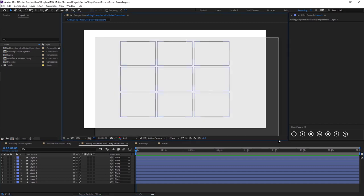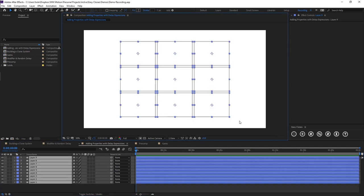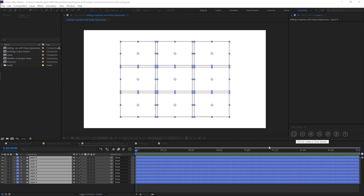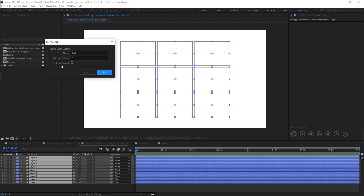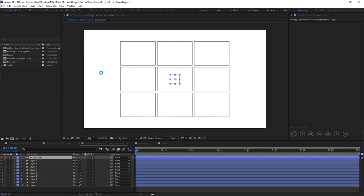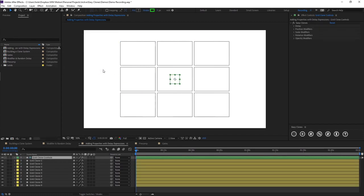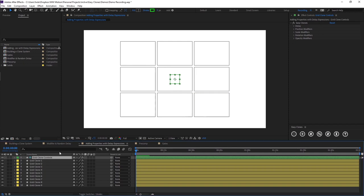As you can see I've got this grid here. I'm just going to quickly make a clone system out of these. So I'm just going to call this grid. I don't want any colors and I want them to remain in their position and I'm going to click OK. So what you'll notice this time because I didn't put in any colors, the control layer itself only has the EasyClones effect and none of the color options.